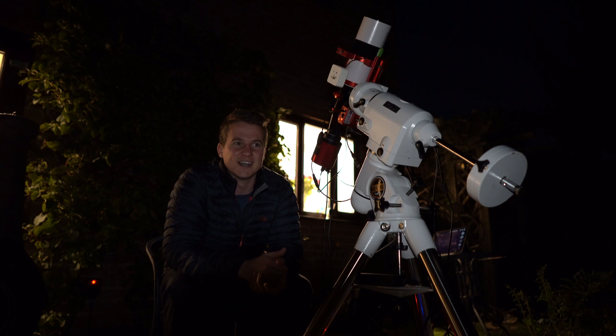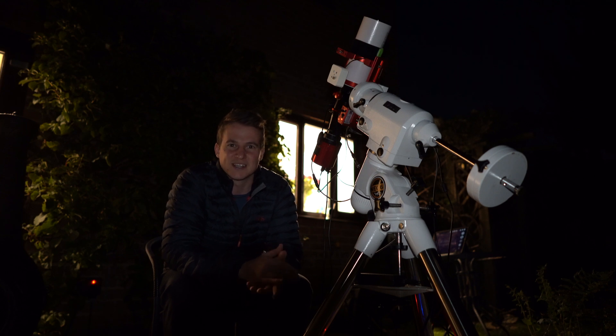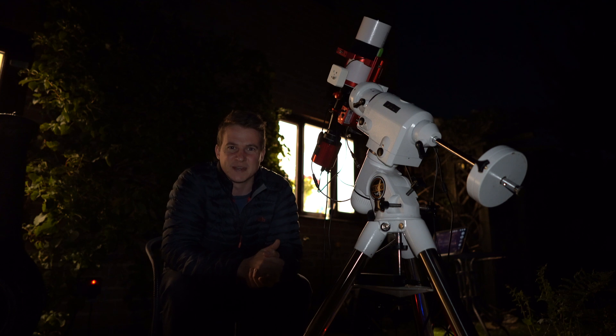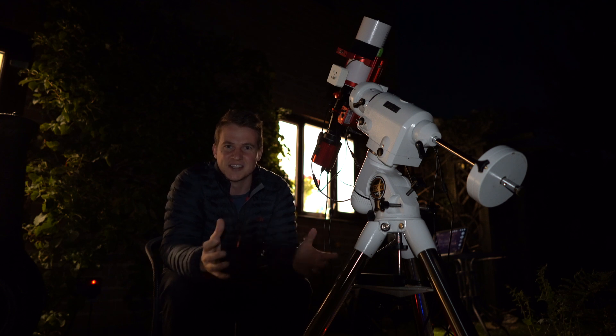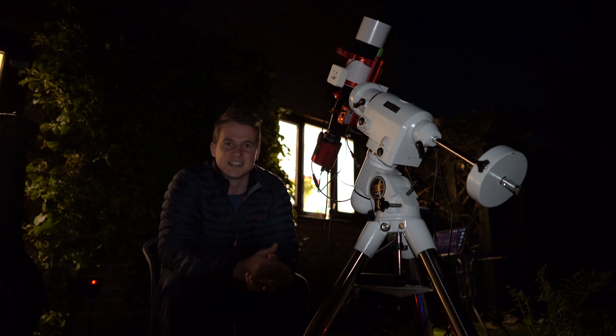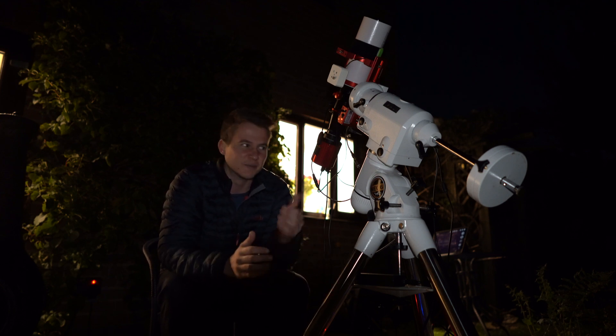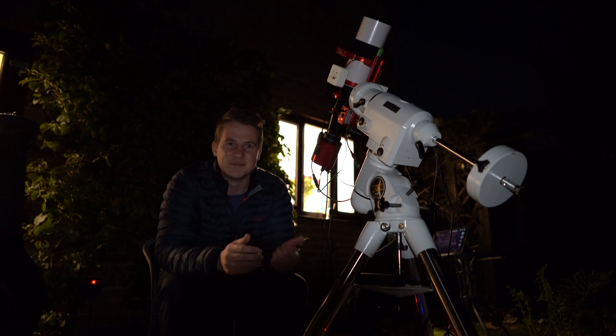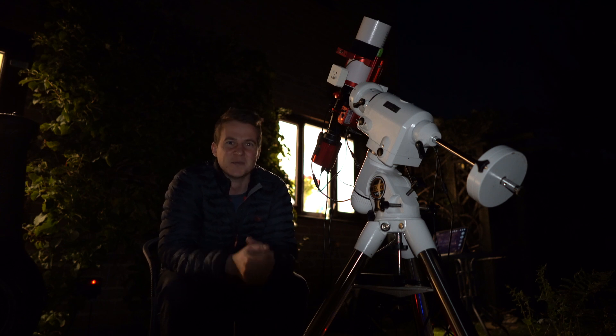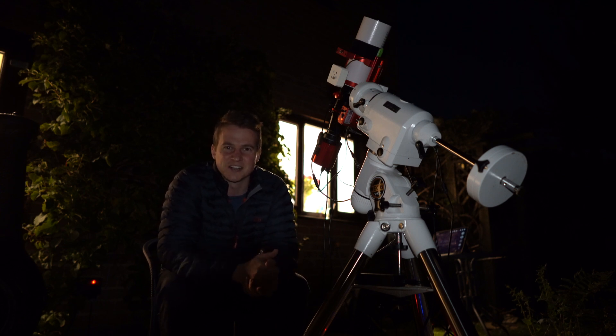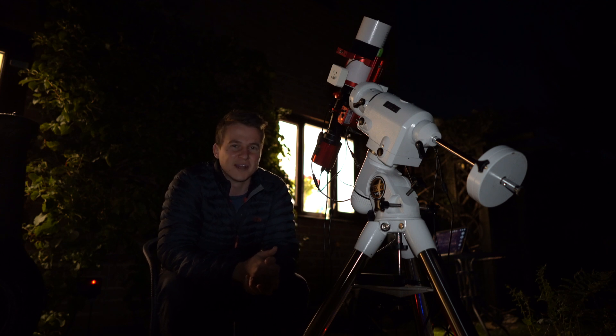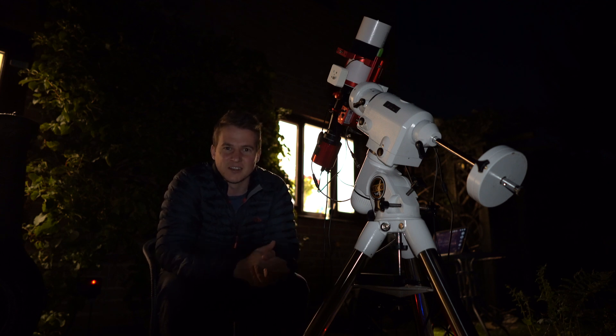I was basically hooked from then, and I photographed as many targets as I could, and then I eventually upgraded to a bigger mount, bigger telescope, a dedicated astro camera, and kind of went from there. So this target means a lot to me.